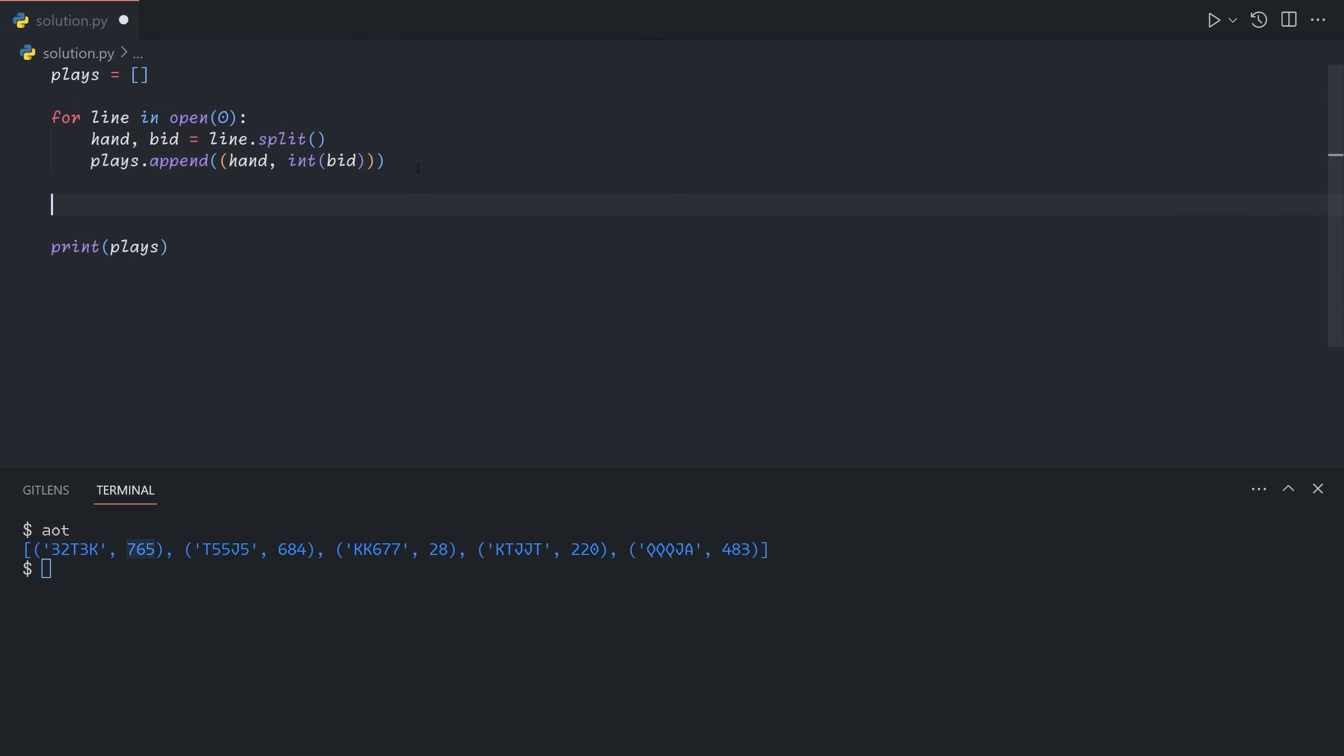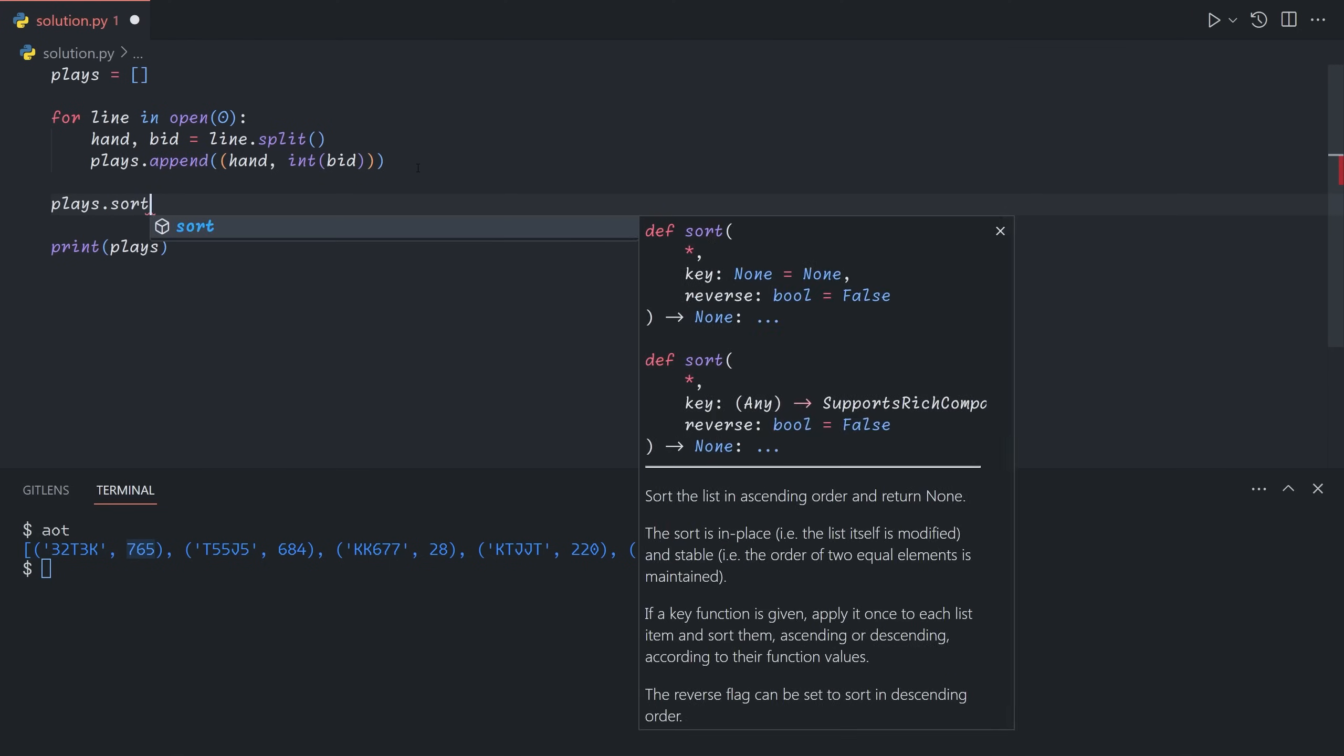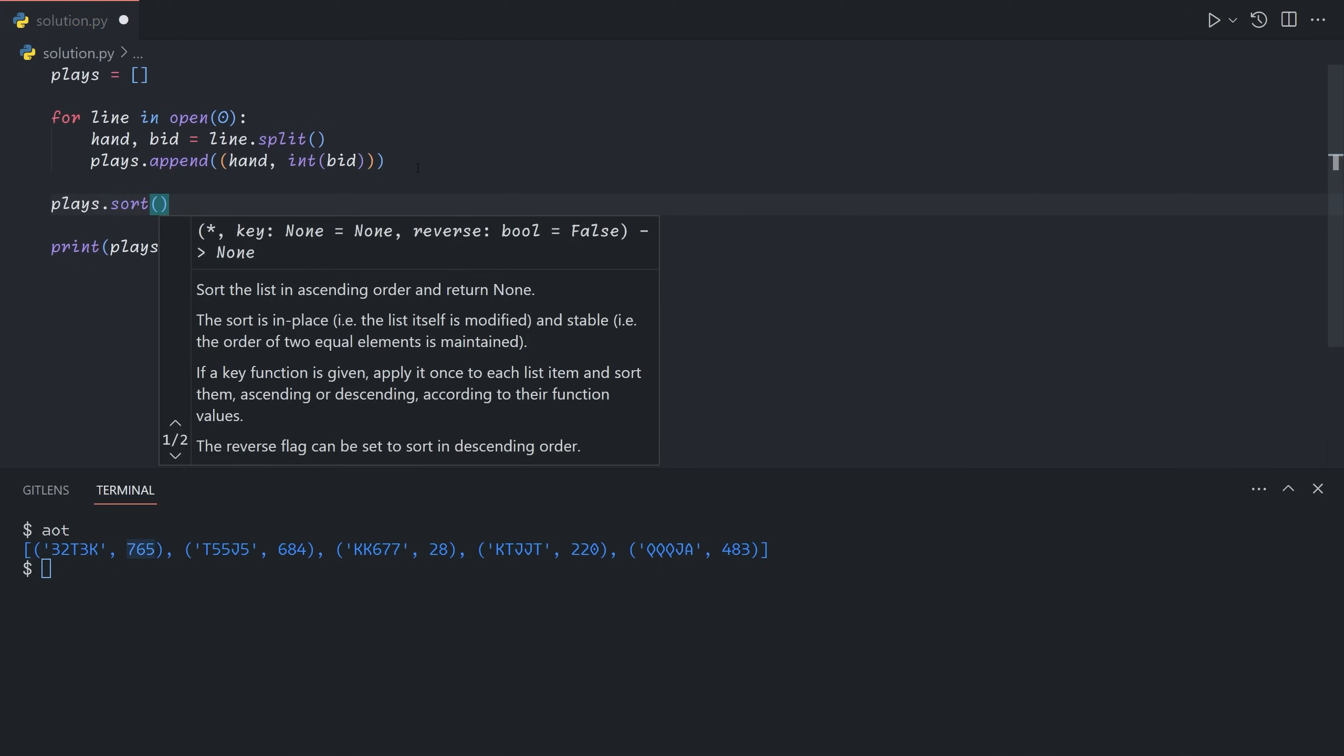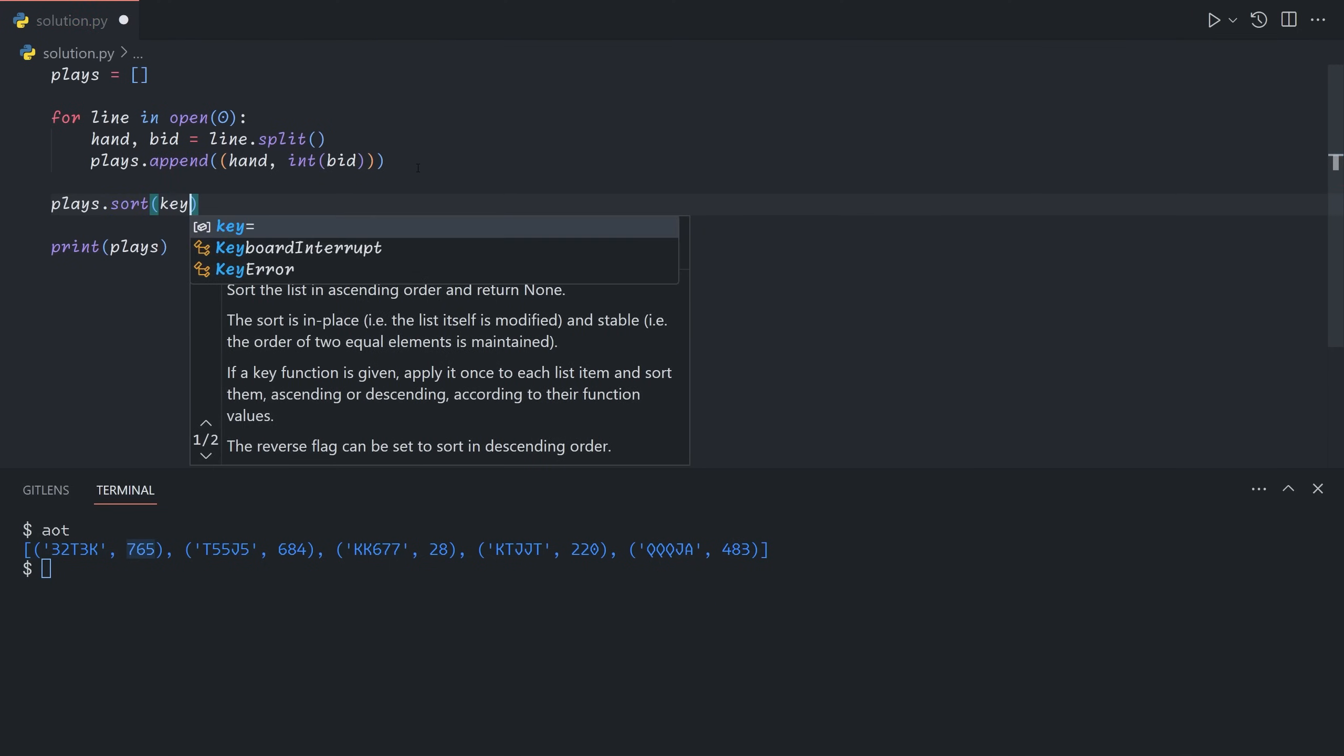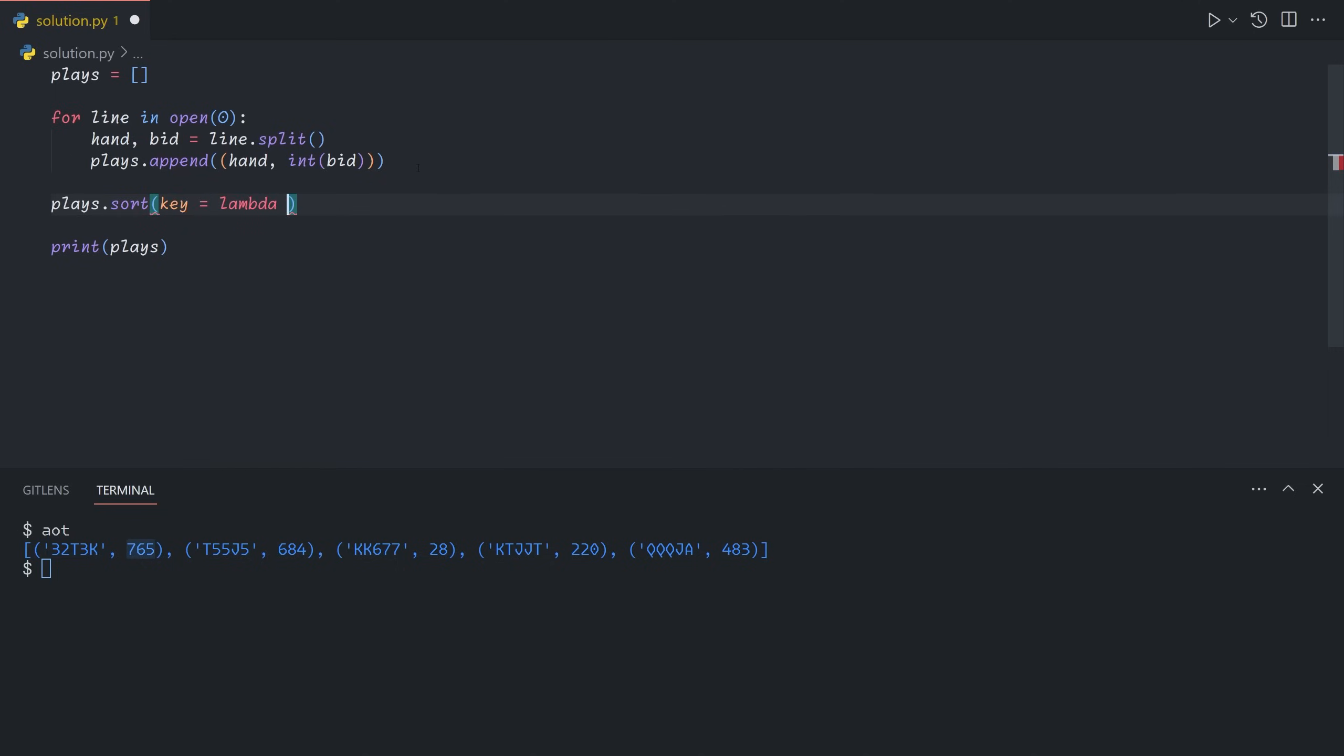Now we're going to want to sort this somehow. So plays.sort, and in Python, you can provide a key function to the sort. When you provide a key function, it lets you specify how they should be sorted. So if we sort this just as is, it'll sort them by the first element first, and then the second element. And so 3 is the smallest, followed by k, followed by q, followed by t. And this is because they're sorted in alphabetical order right now, because we haven't specified any other ordering.